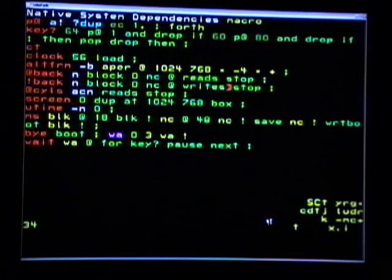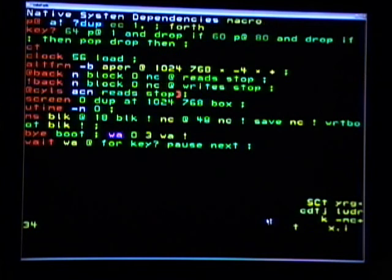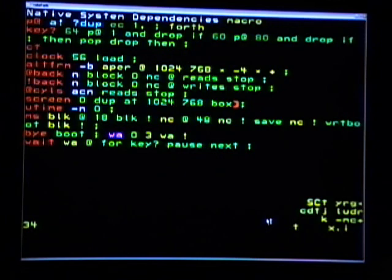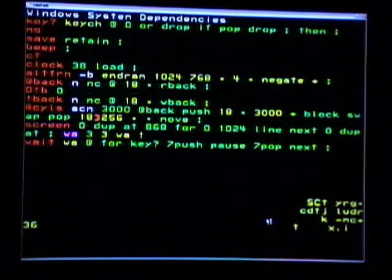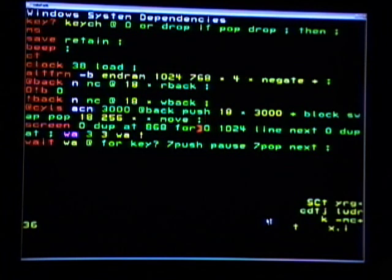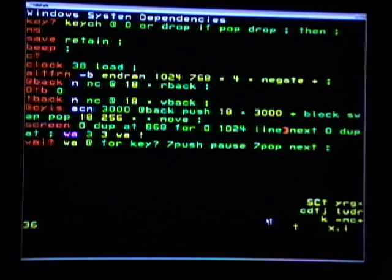In a native system, here it went to the native block first. In a native system screen is zero, do bat and then a box, 1024 by 768 box. But it's different in the Windows system on the next block and it's a little longer. There's more lines in it. Each line is written individually.